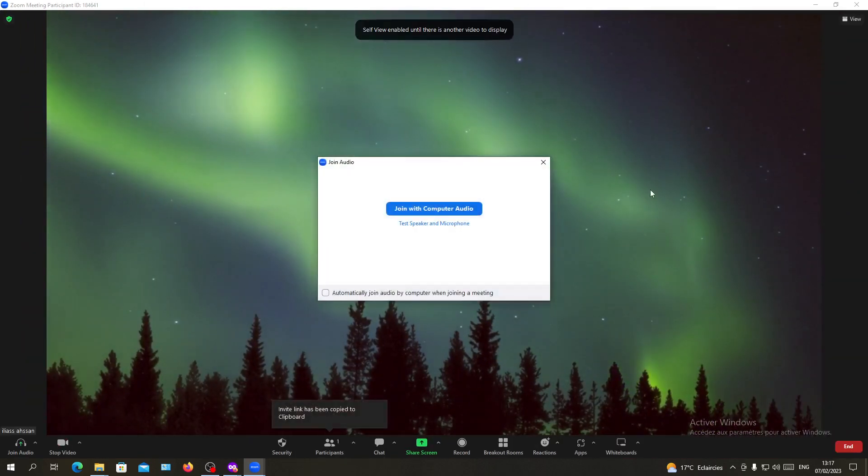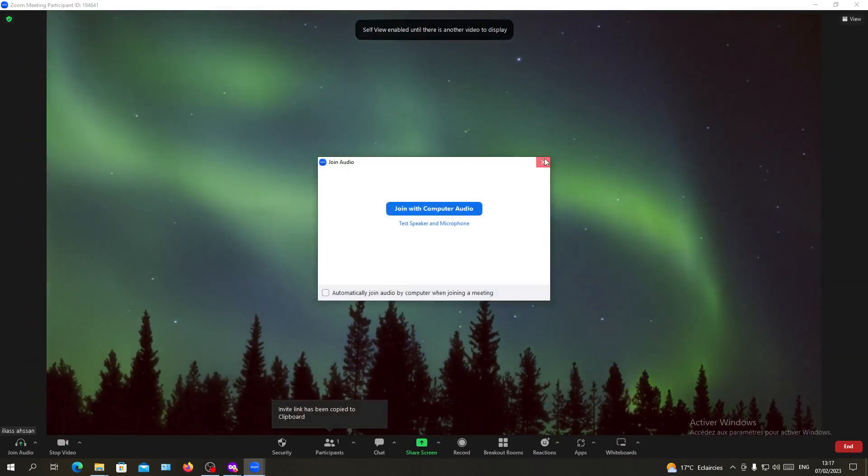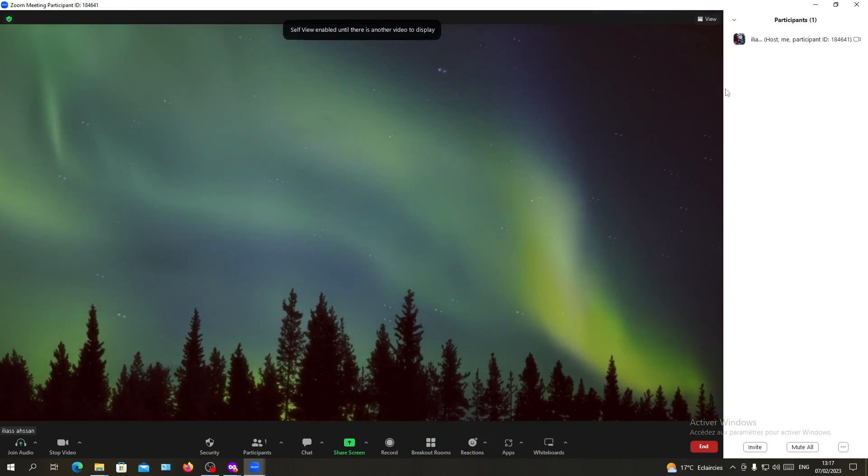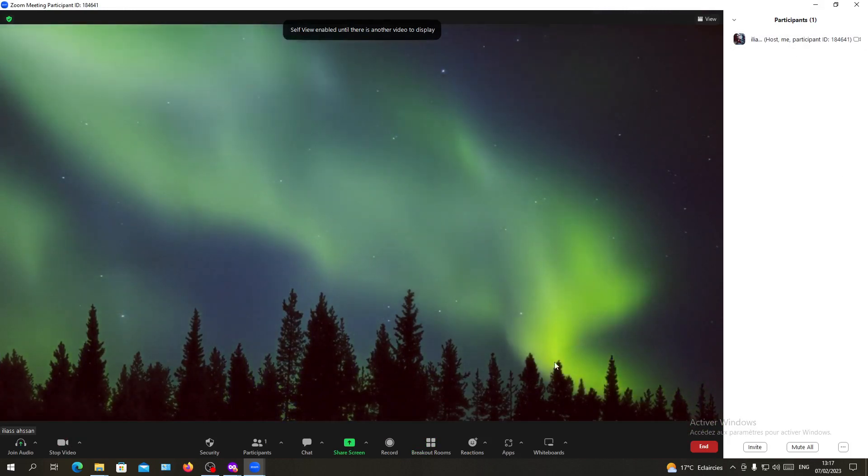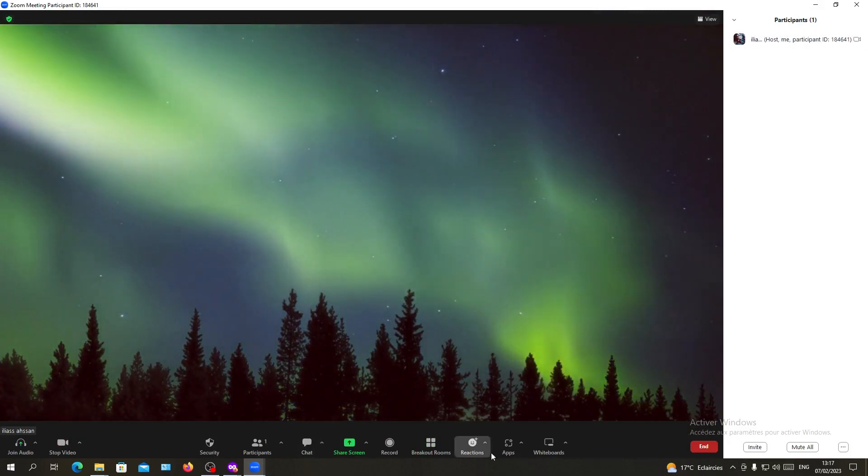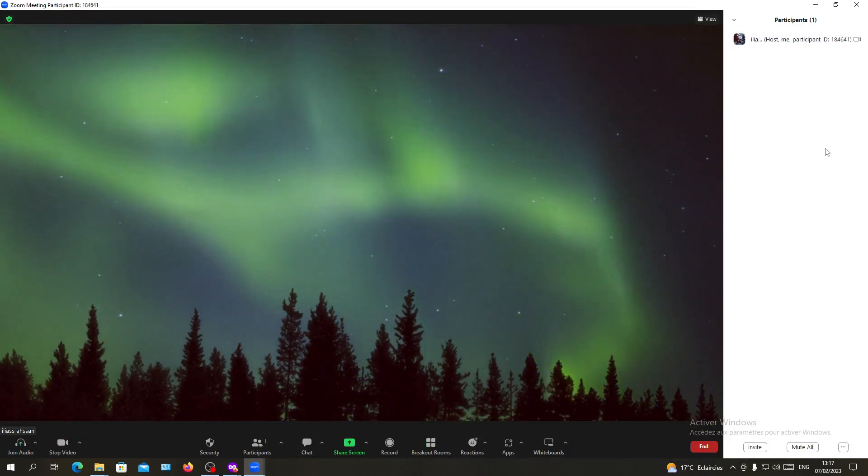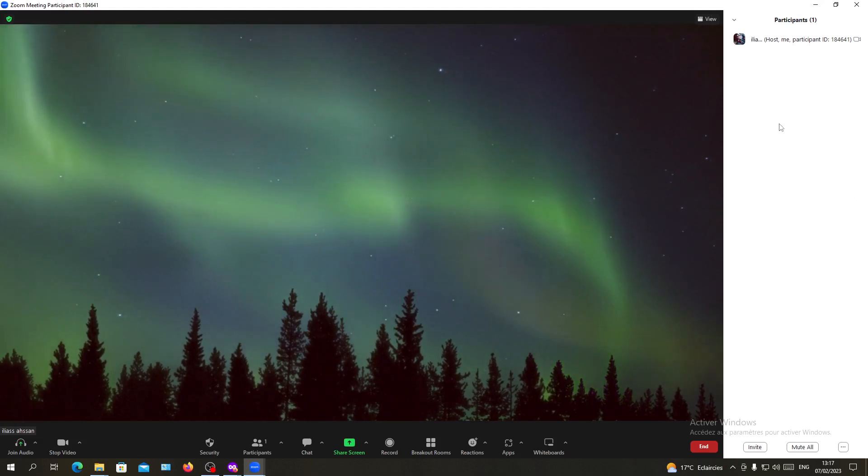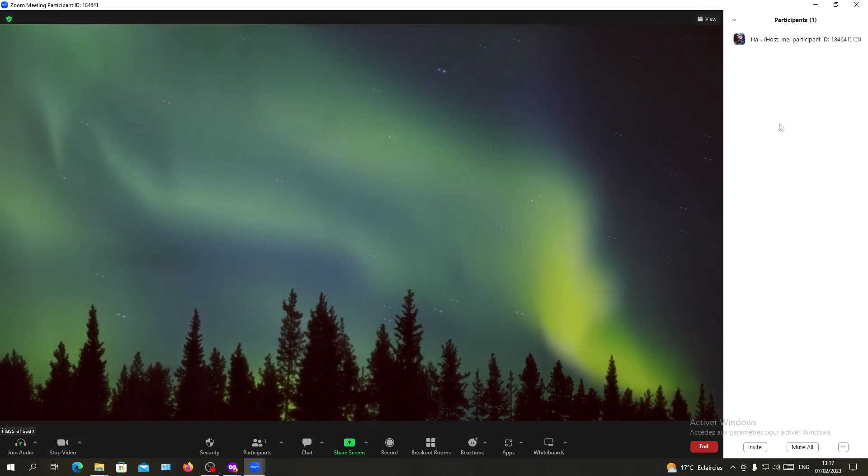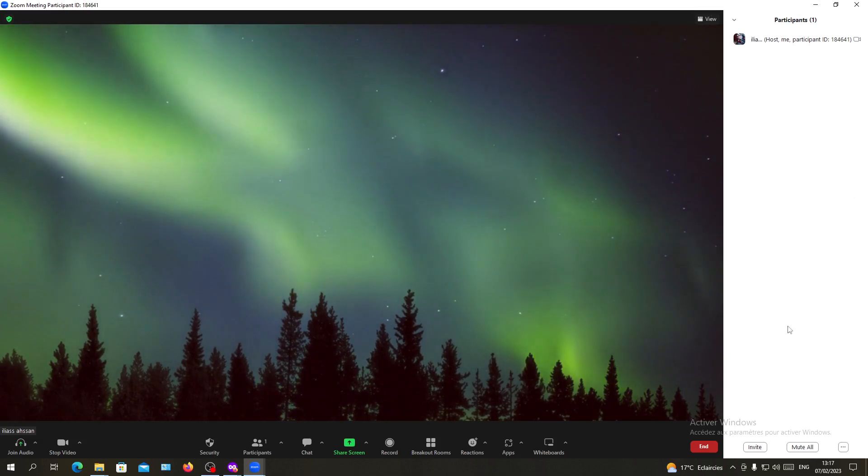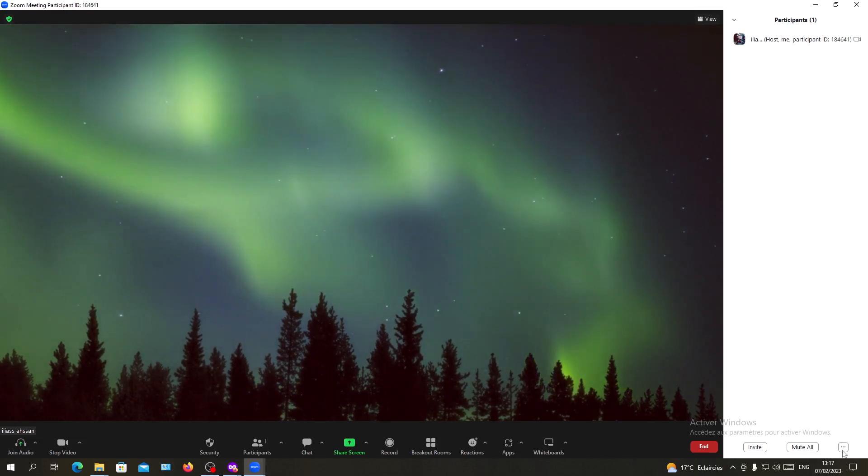As you can see, it will automatically create a meeting and you are the host now. I'm going to join this meeting with another account so I can show you how to let people from the waiting room.